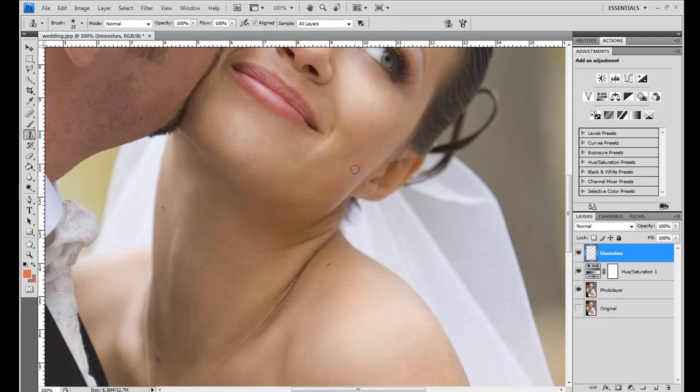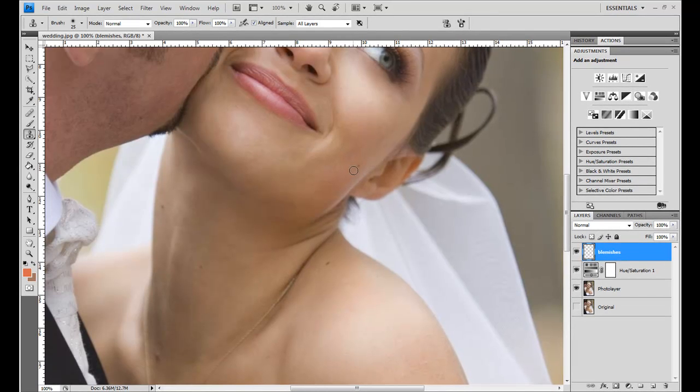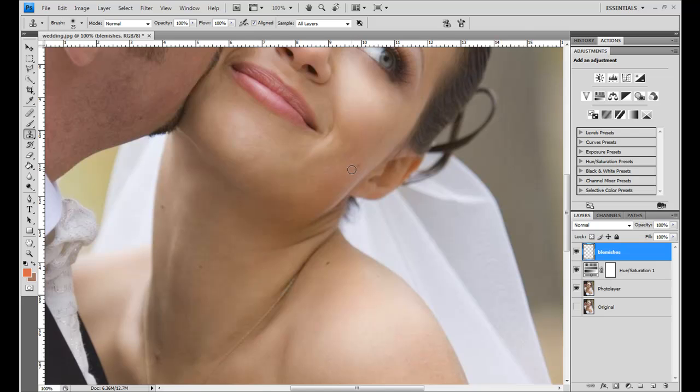That's about the right size. Just a quick shortcut note is that the bracket keys increase and decrease the brush size, which is nice when you're working. Because you want a brush size that just barely covers the area you're working with when you're doing clone stamping. So to select my sample area, I hold down the Alt key and I left click to tell it.